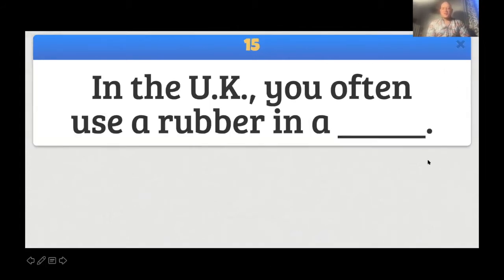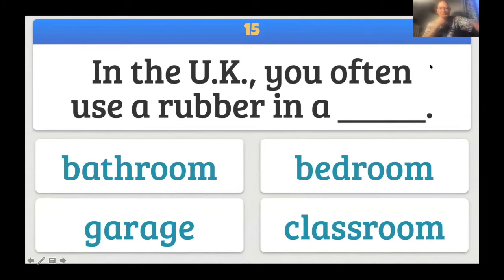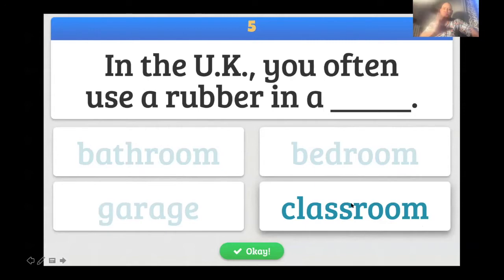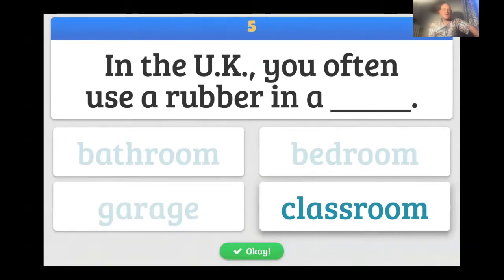This is a trivia question — the category is British English. In the UK you often use a 'rubber.' In American English it's different — in a what? This one is multiple choice. We are demonstrating how the game works. It is something you use to erase either the chalkboard or your paper — we would call that an eraser. When you have multiple choice, the points change: you have a chance for 15 points, then 10, then 5. That's how multiple choice works.